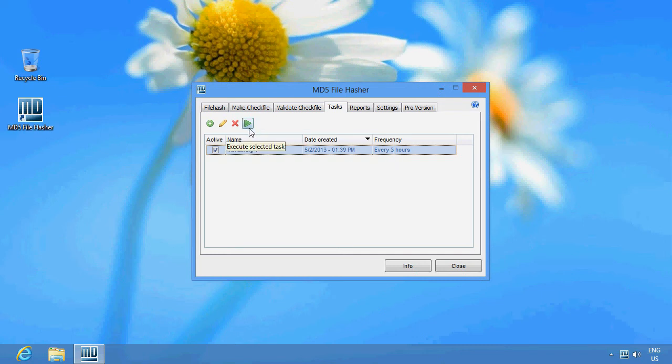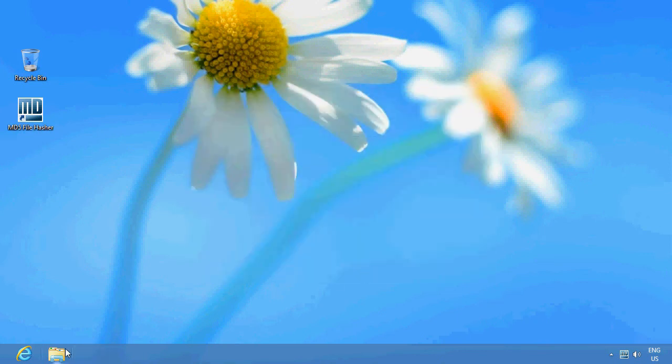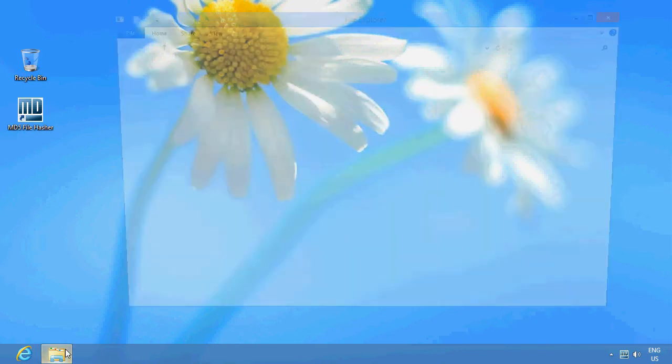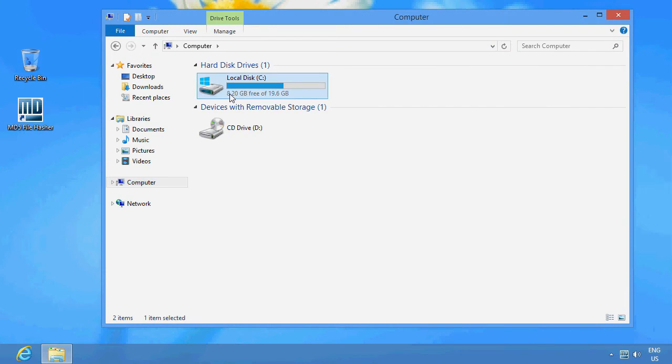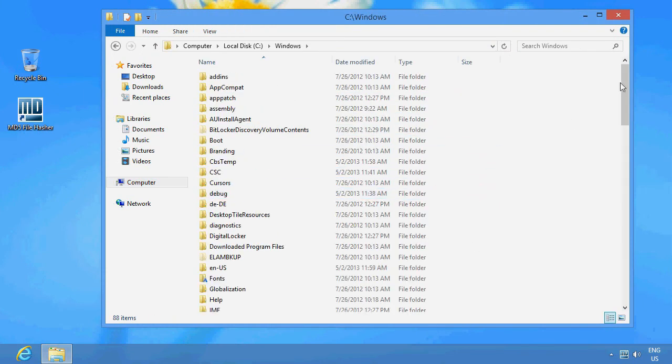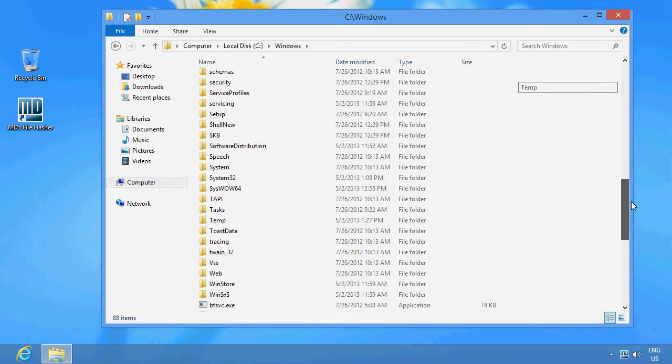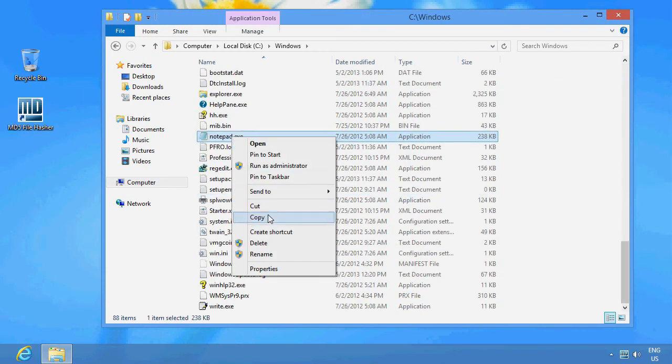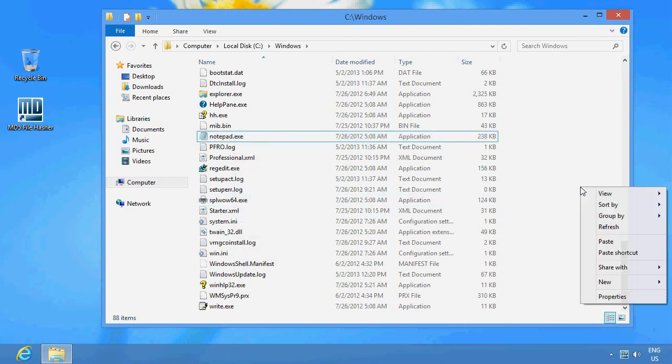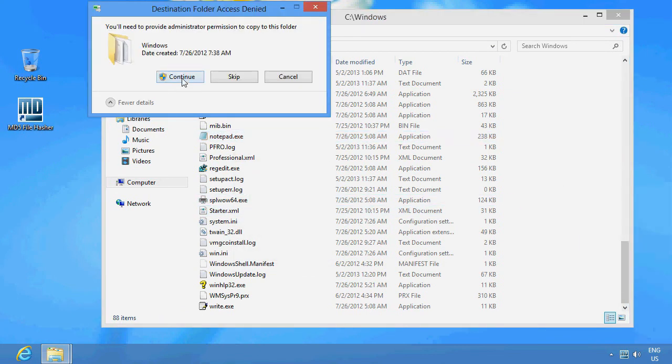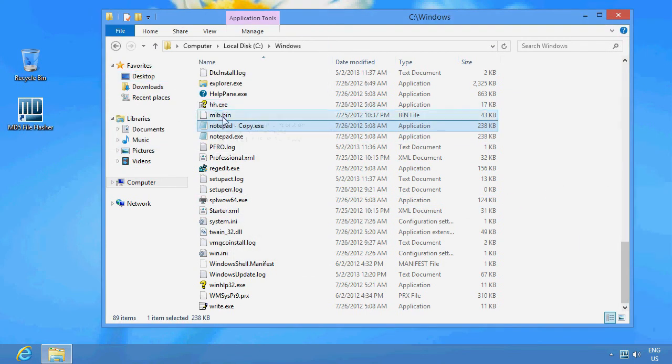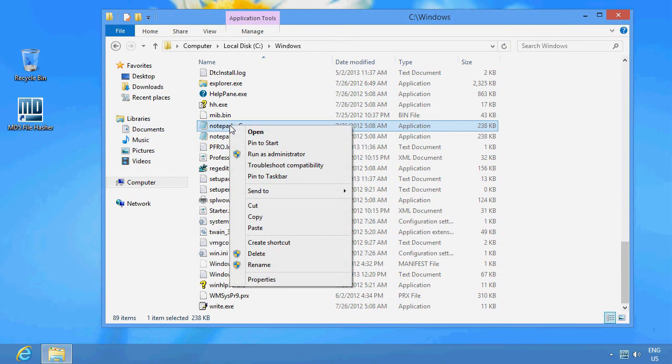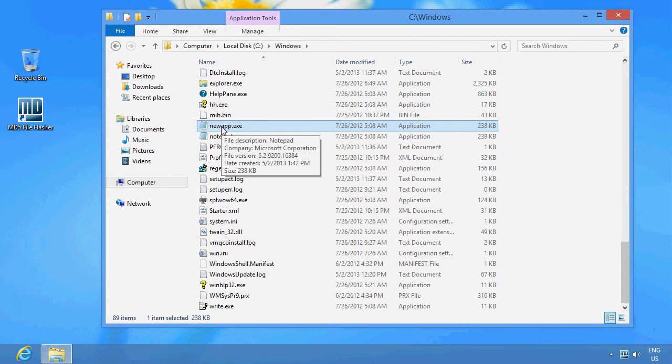Now let's test how it all works. Let's go to the Windows folder. And remember we decided to include all EXE files. OK, now let's just create a new EXE file, copy and then rename it.